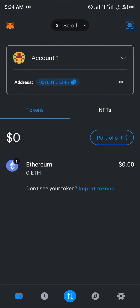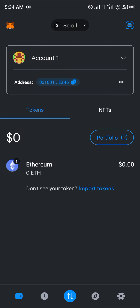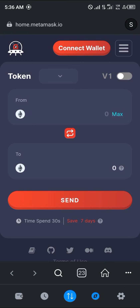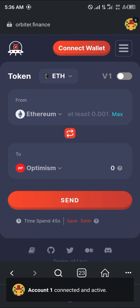Click on the Scroll network. In order to bridge from another network to the Scroll network, we're going to be using our browser and the Orbiter Finance bridge. Once you're on Orbiter Finance, click on the 'Connect Wallet' option and make sure you connect your MetaMask.